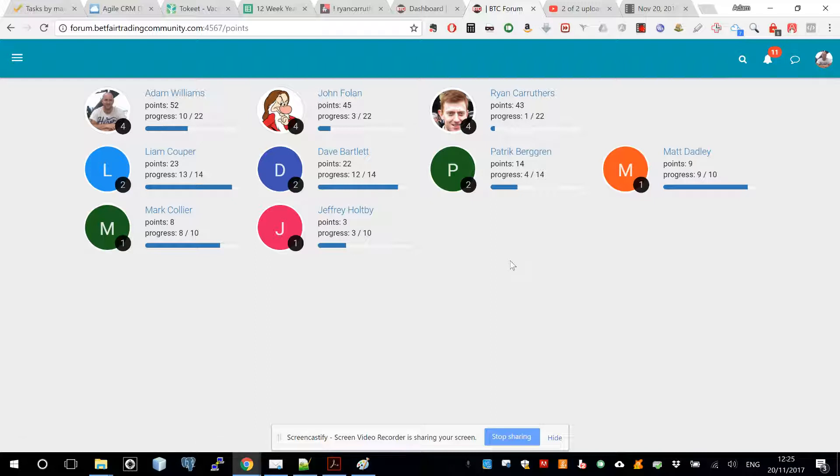As I say, over time your reputation will build up and we'll start to get a feel for who the top posters are. There's all sorts of things around awards that we can allocate for the top posters and the most helpful people on the forum, so we'll expand on that a bit more in detail in a different post.